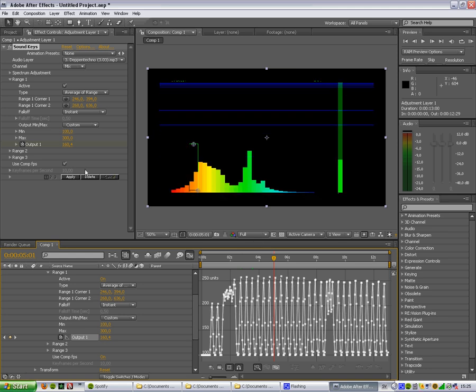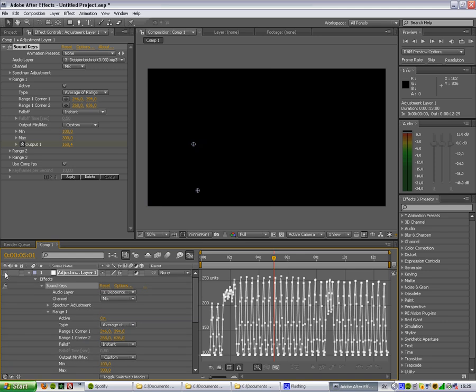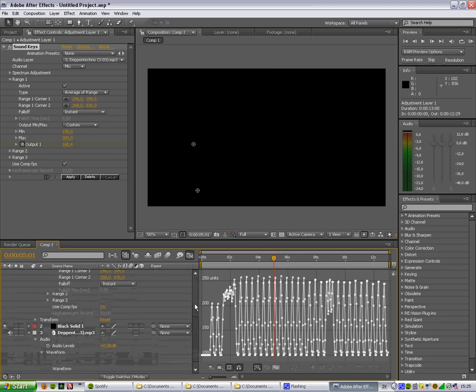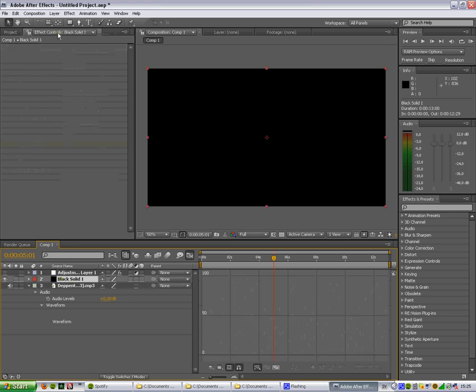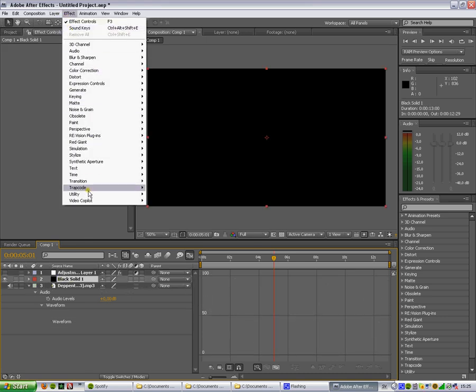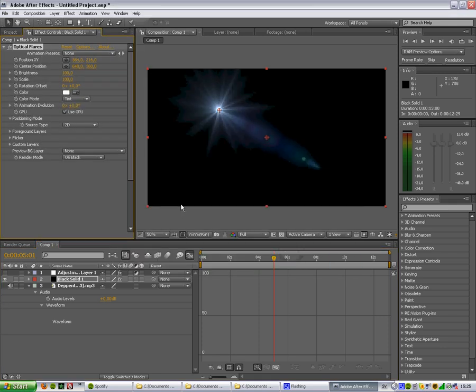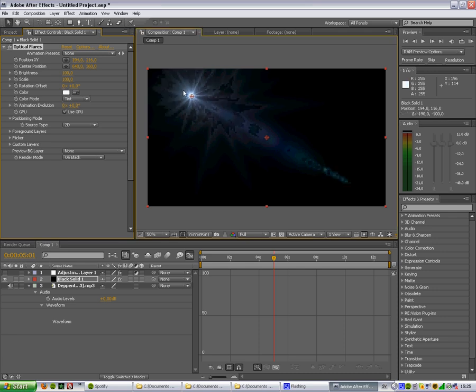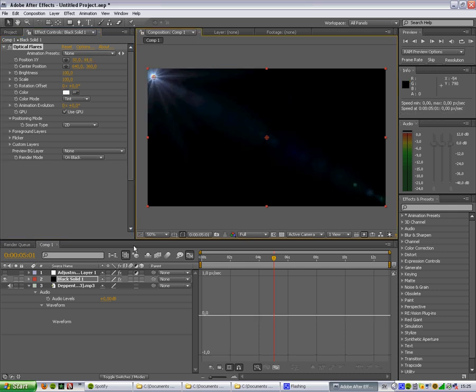And then I should... Let's add a lens flare to the solid that we made. Effect, video co-pilot, optical flares. Let's make it load here. Yeah. And we'll just place it over here in the corner. I will not do a custom lens flare right now.